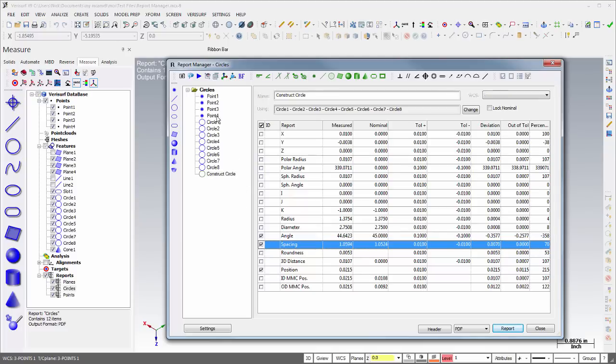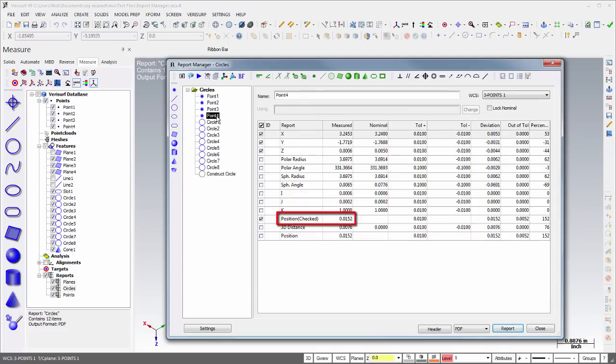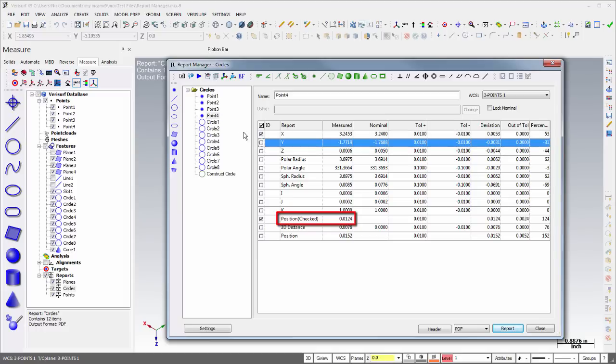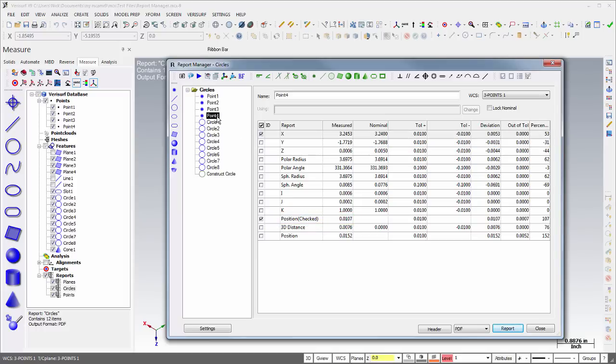In addition, Points now have a Position property that uses the selected X, Y, and Z deviations to calculate position. The automatic evaluation of these properties helps eliminate repetitive calculations.